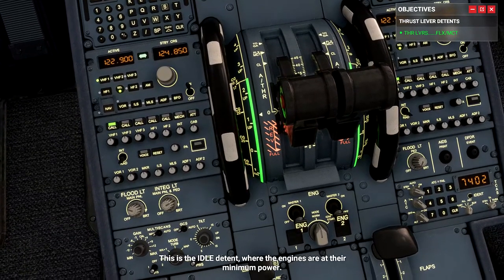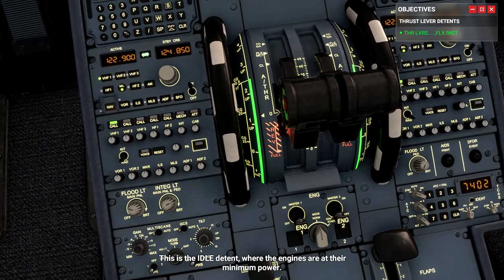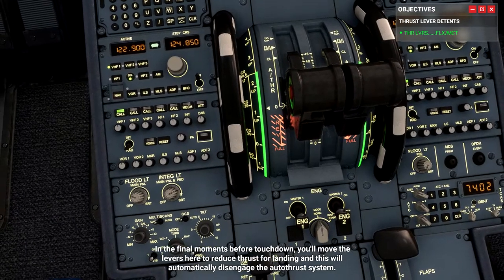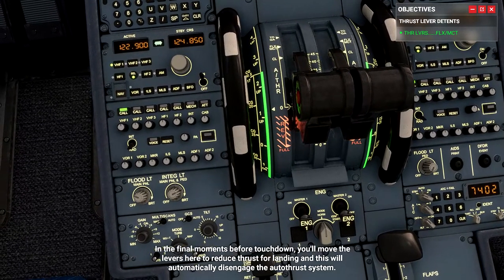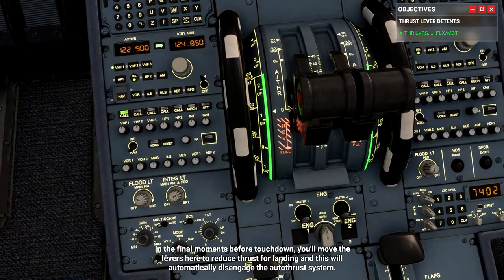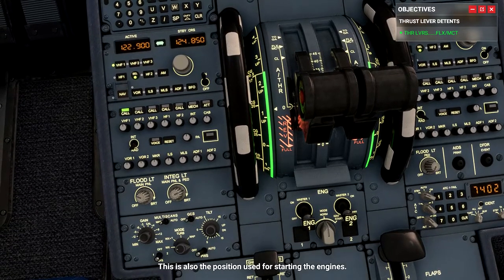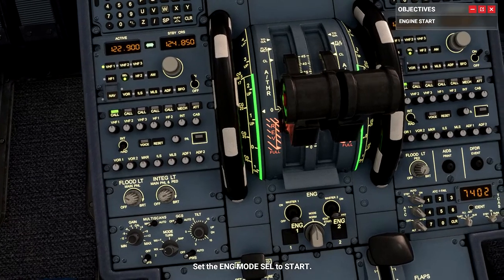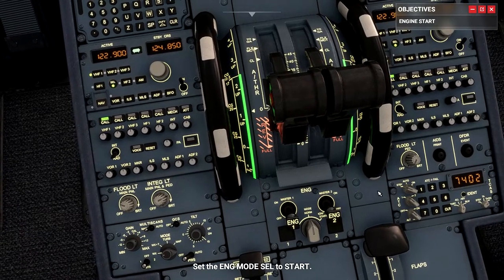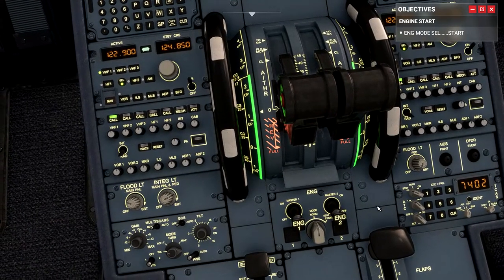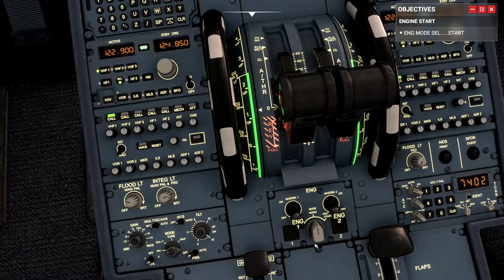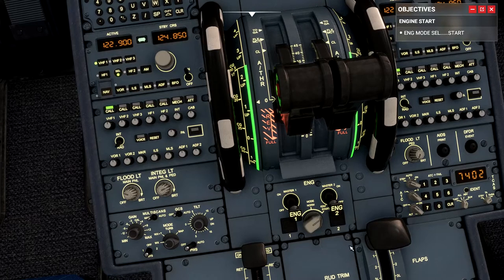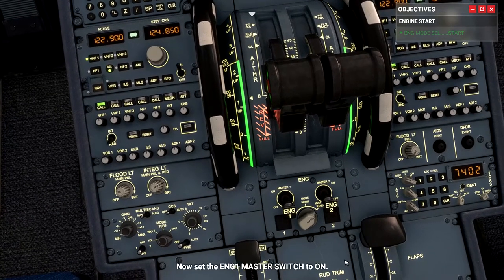Finally, bring the levers all the way back to idle. This is the idle detent where the engines are at their minimum power. In the final moments before touchdown, you'll move the levers here to reduce thrust for landing, which will automatically disengage the autothrust system. This is also the position used for starting the engines. Set the engine mode selector to start — it doesn't tell you where it is; you have to find it yourself. It happens to be right here, and we move this knob to the right.